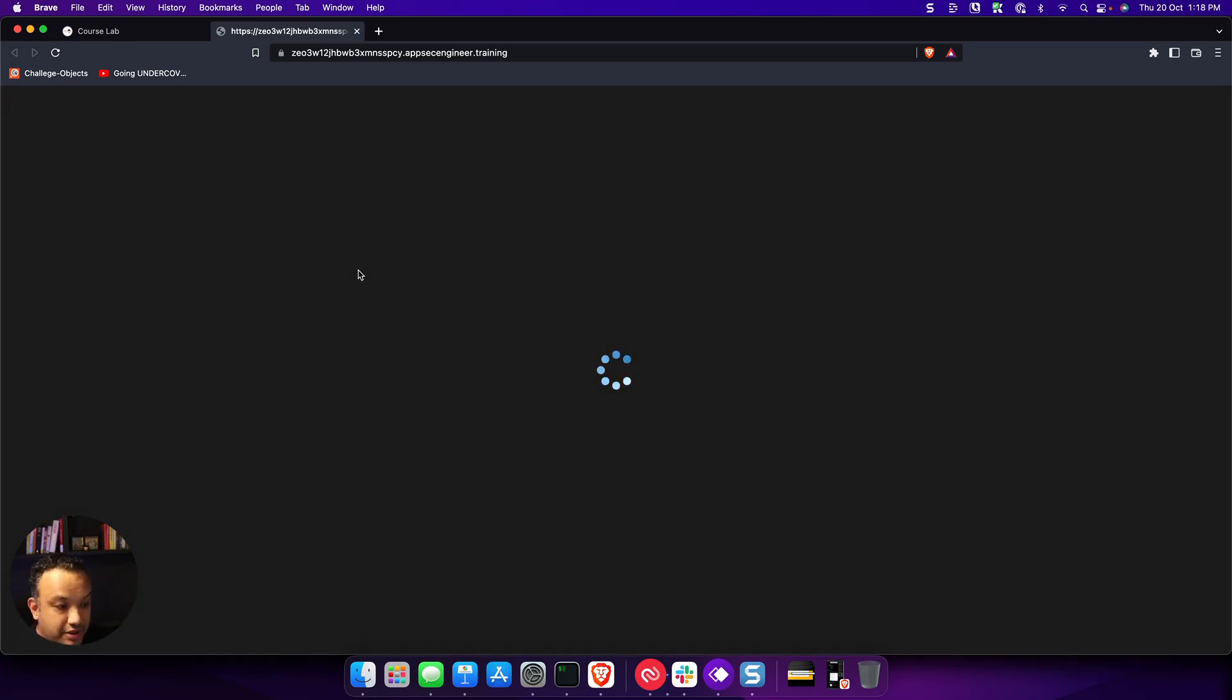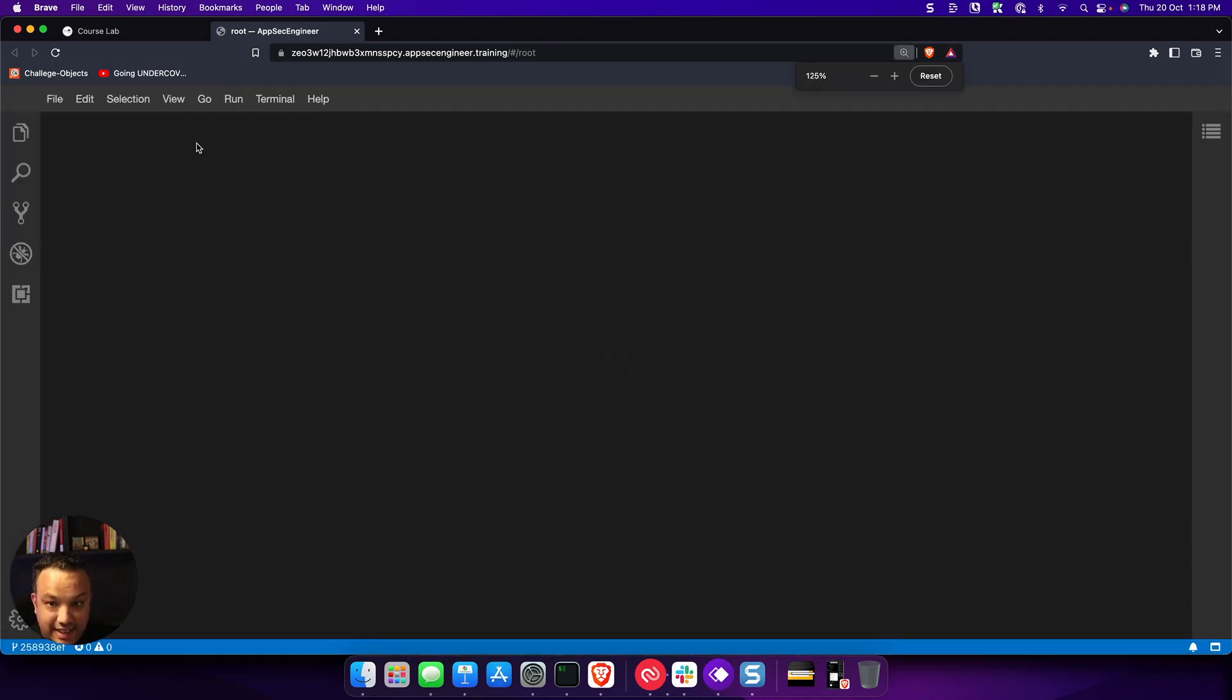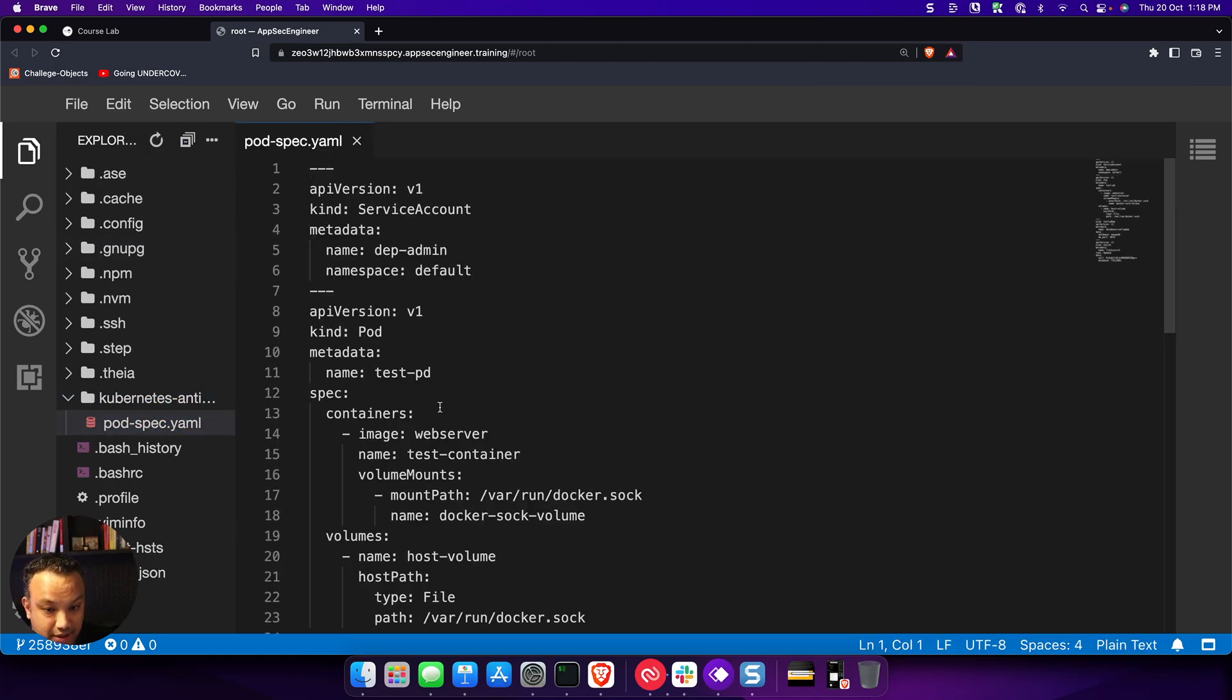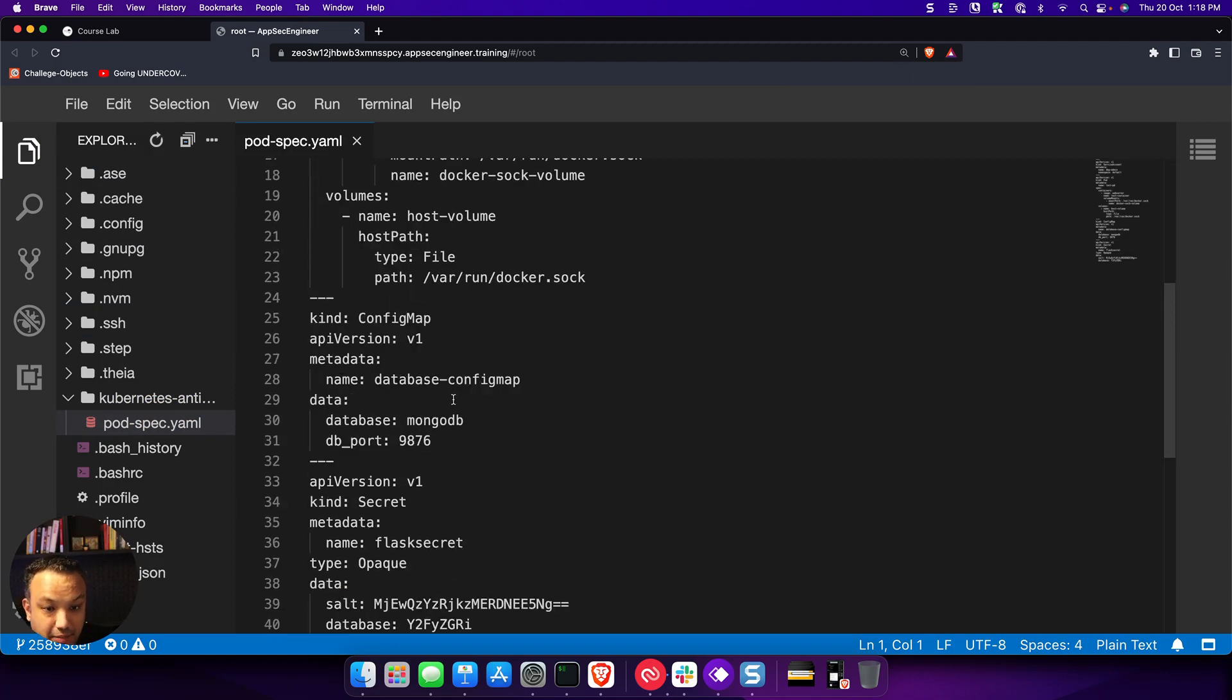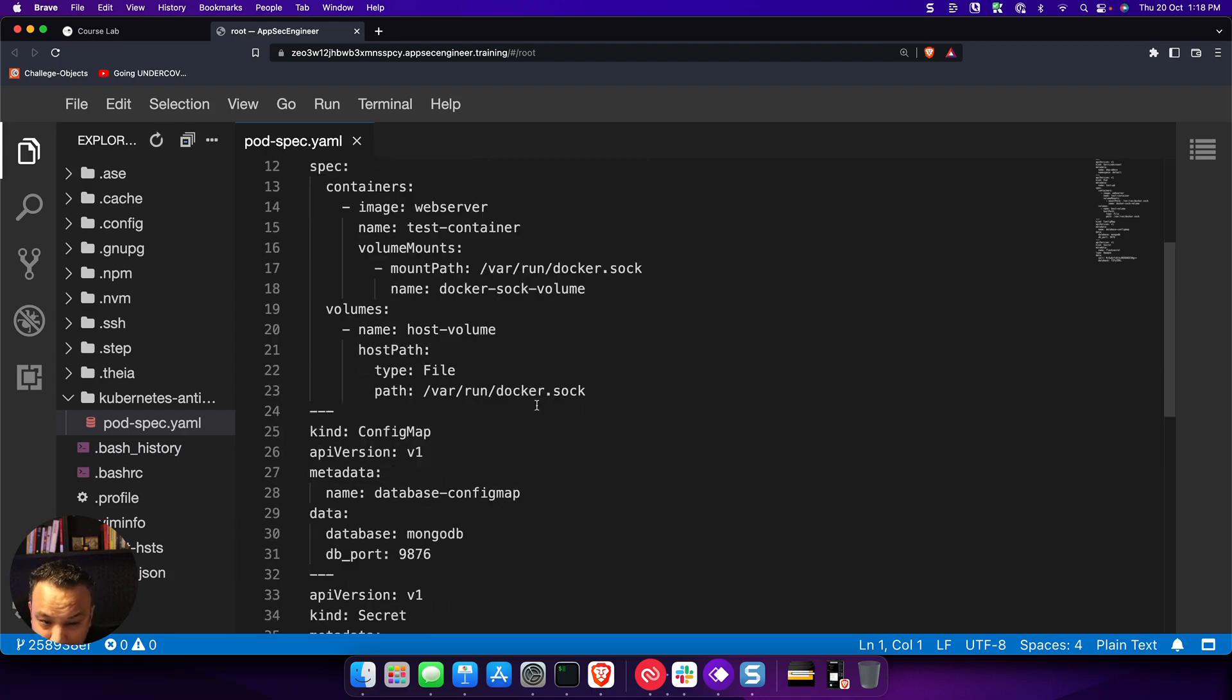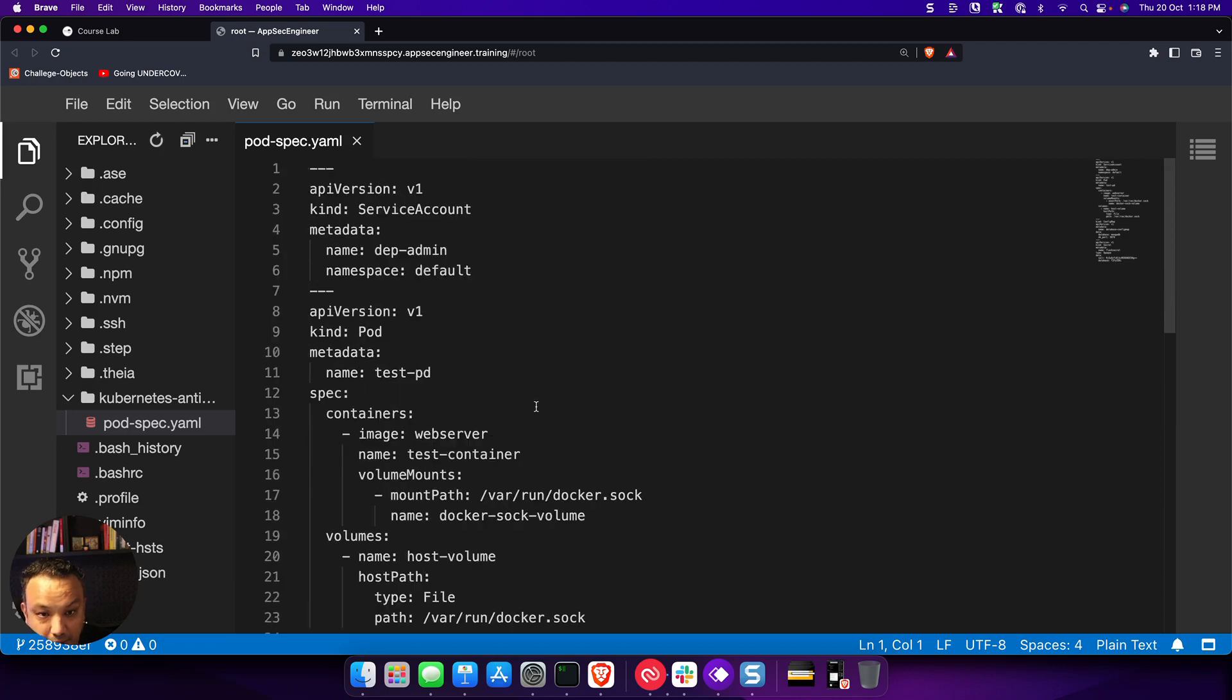Now let's go ahead and actually look at solving our challenge. So this is our challenge environment. It looks exactly like the lab environment. You will see that we have a pod spec. Since this is a Kubernetes challenge, we're going to be looking at some YAMLs that are Kubernetes manifests. In this case, it seems to be a pod-based manifest. There must be something terribly wrong with this manifest.